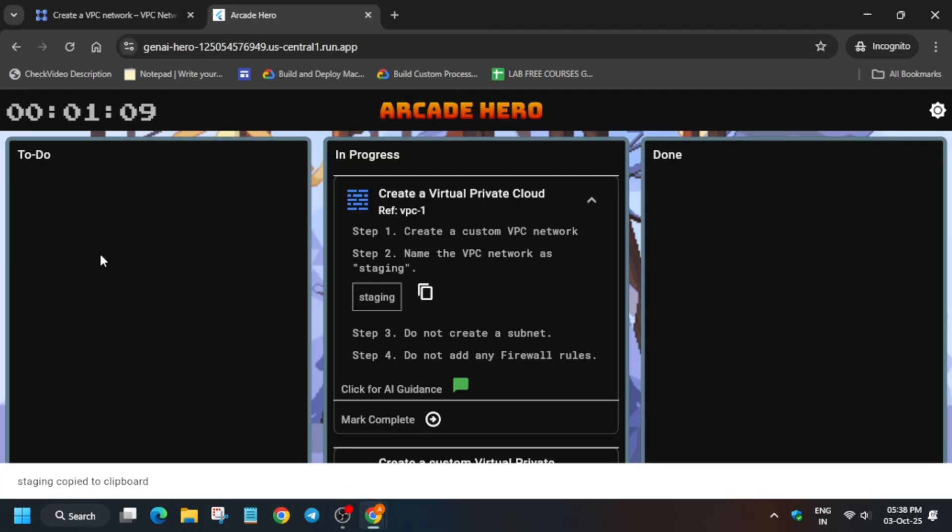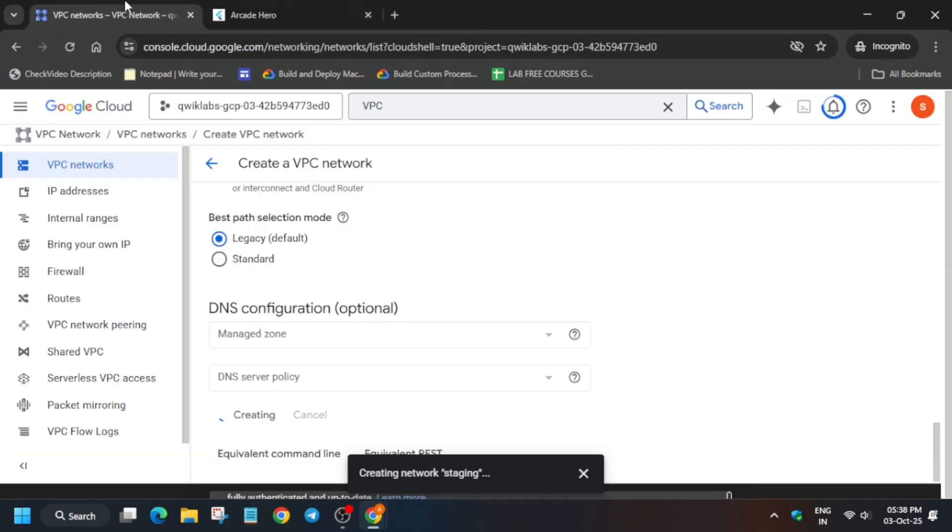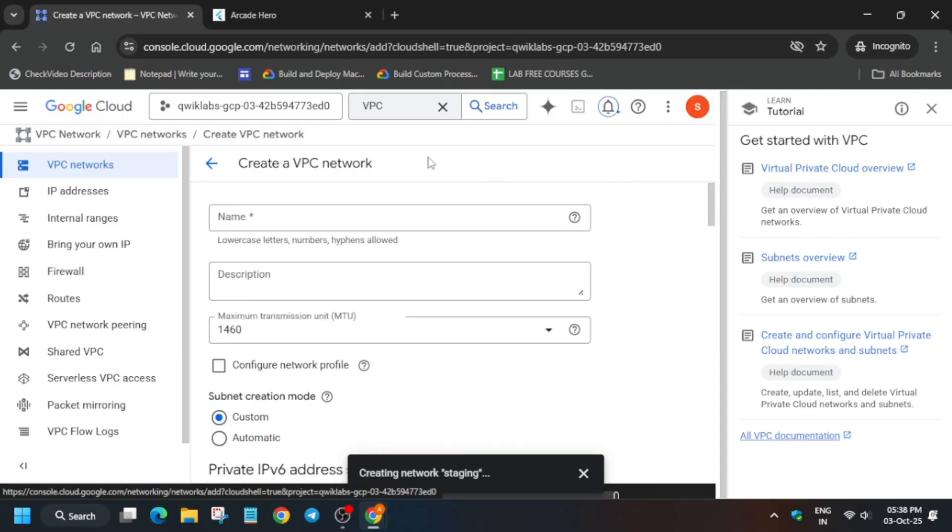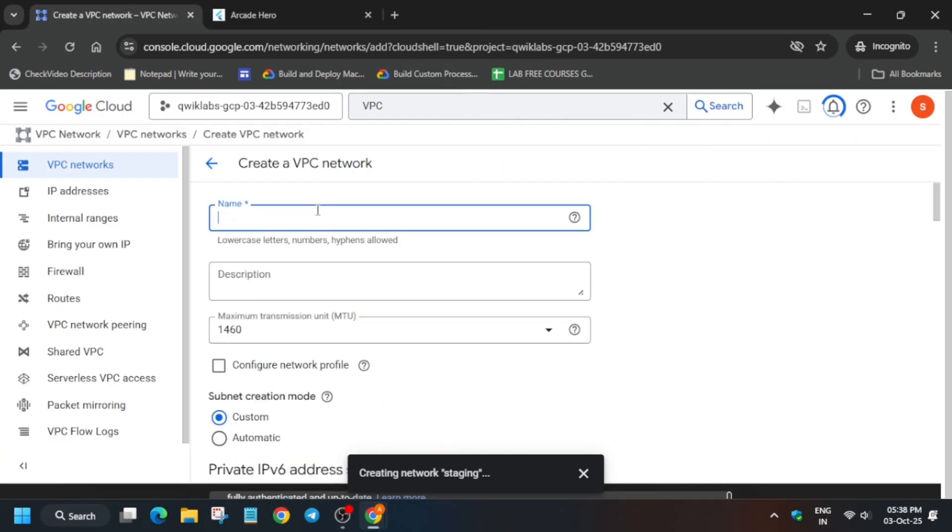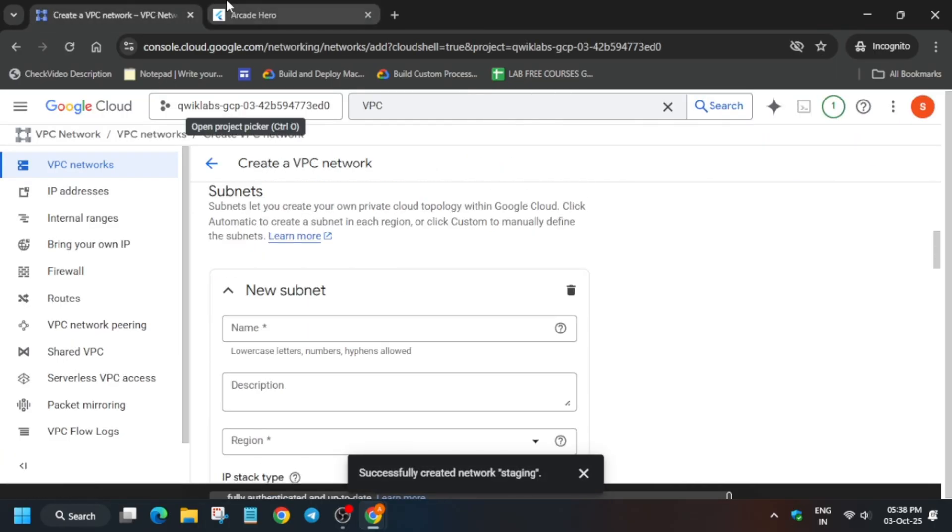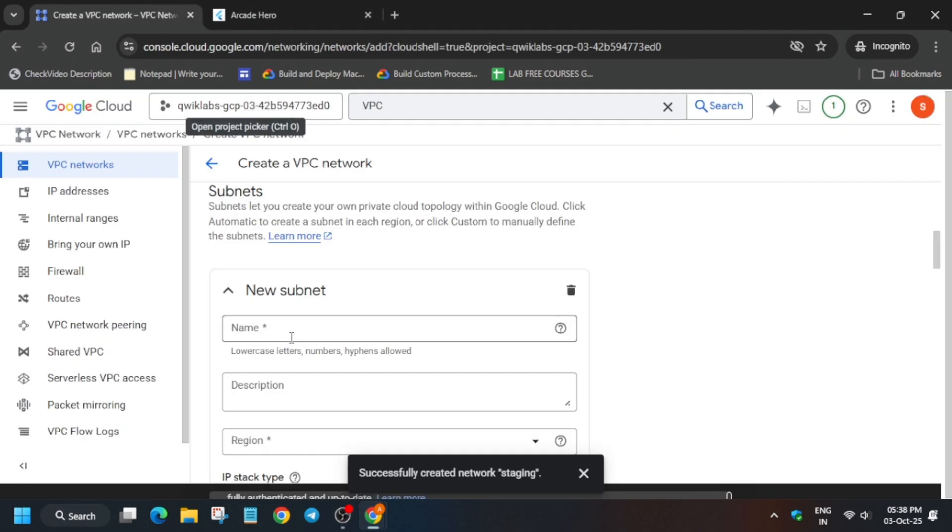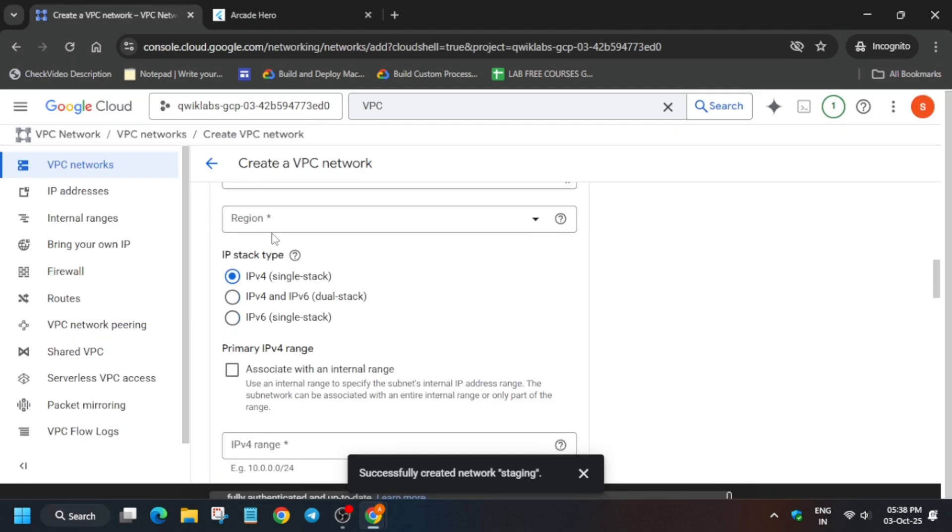Now click on Assign for Task 2 in the Canvan application. Copy the name from here, click on Create VPC Network, and paste the name. For the subnet name, select it and update the region as per the lab instructions.